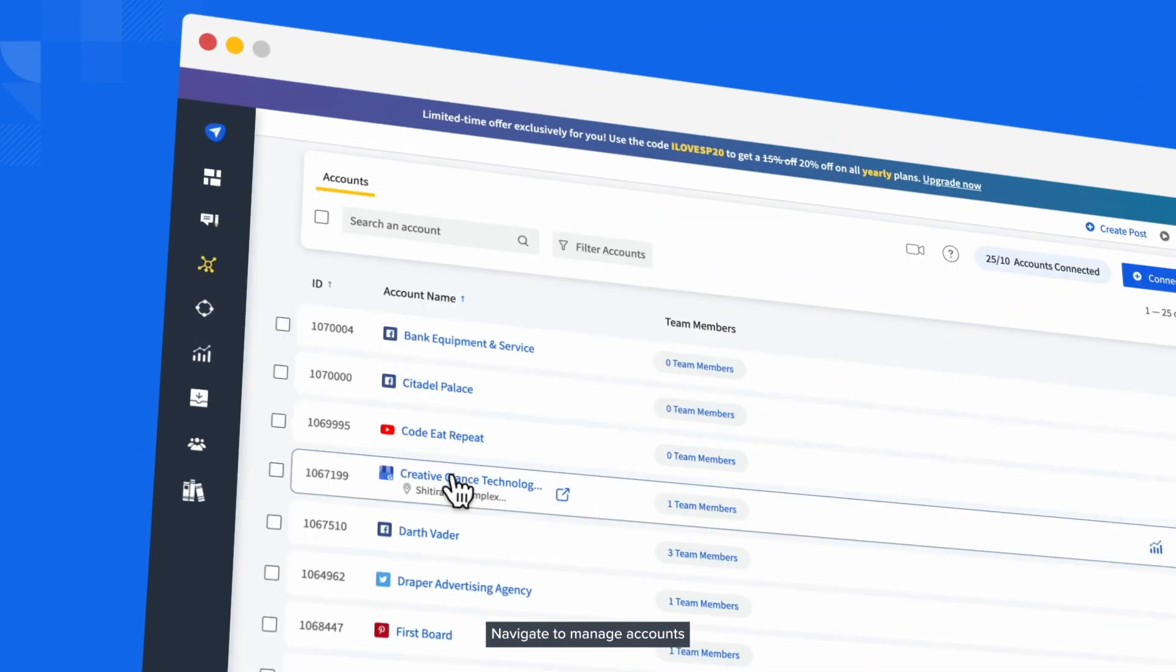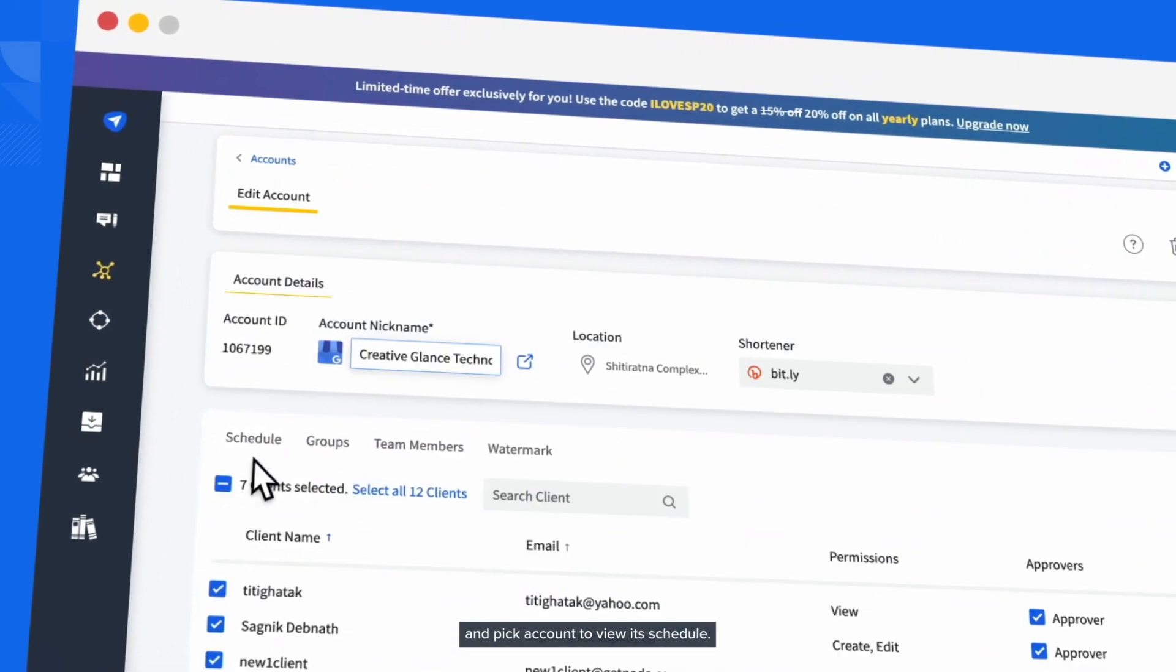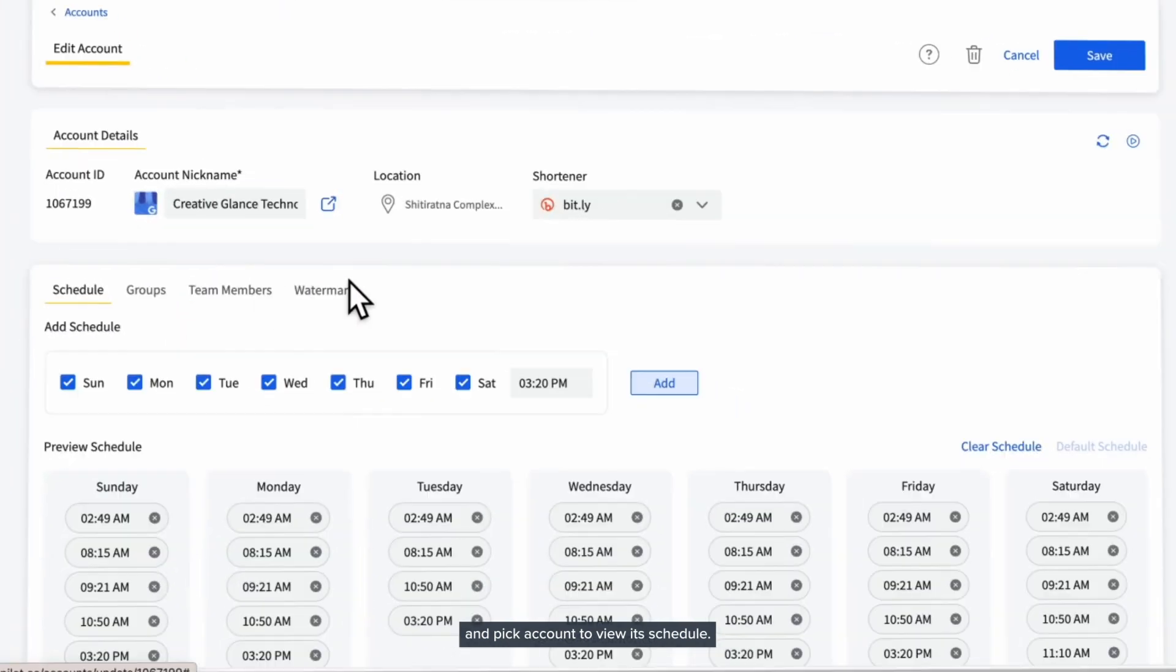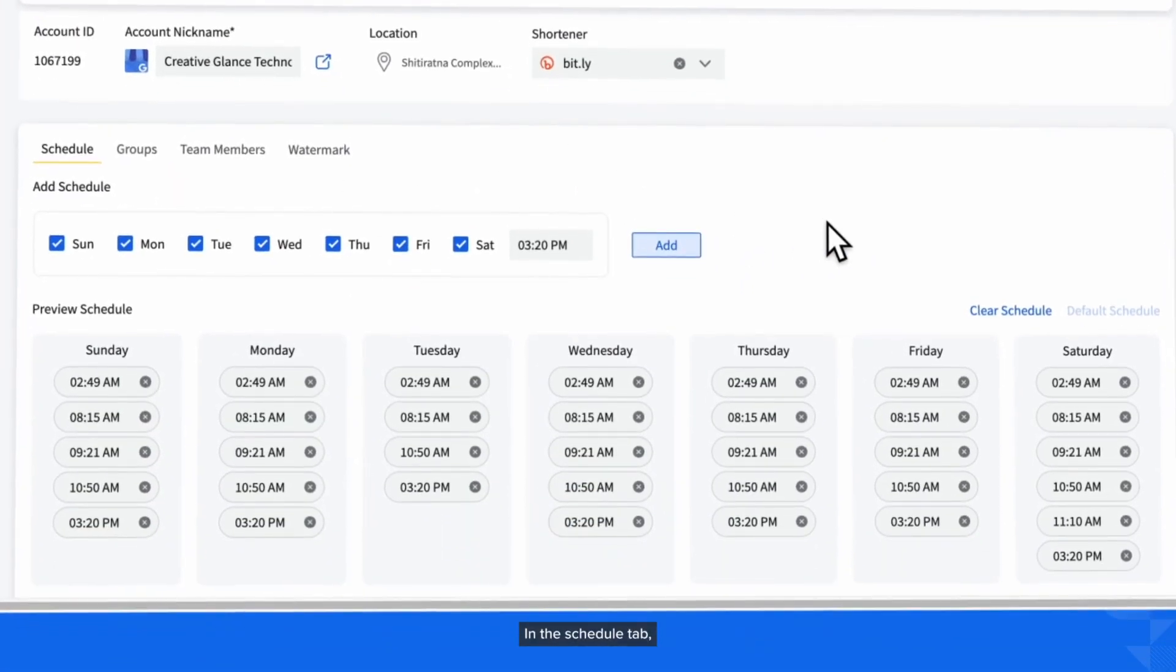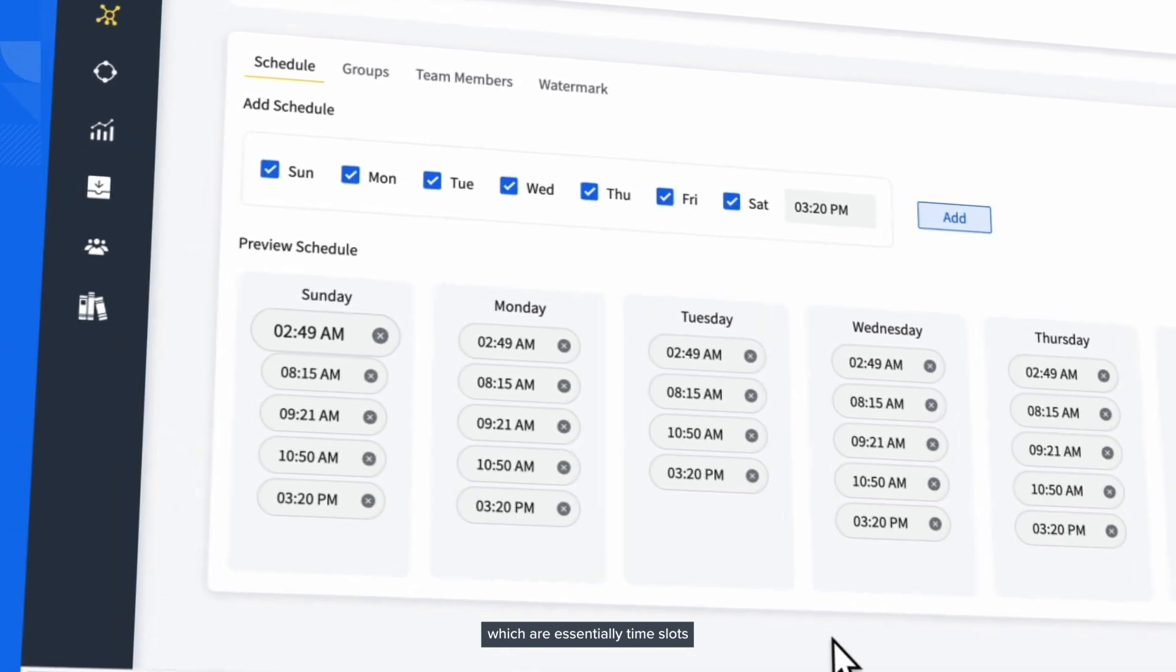Navigate to manage accounts and pick account to view its schedule. In the schedule tab, you'll find queue slots, which are essentially time slots dictating when your posts are automatically published.